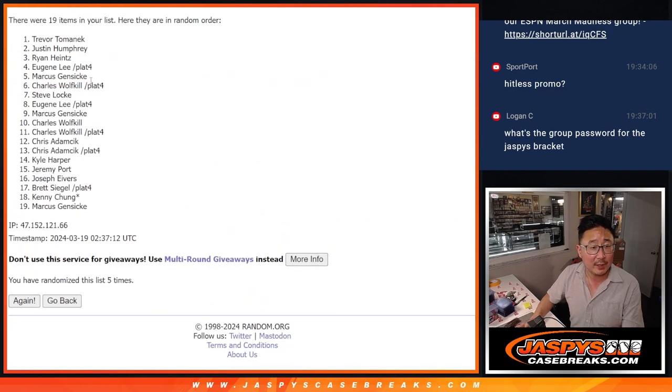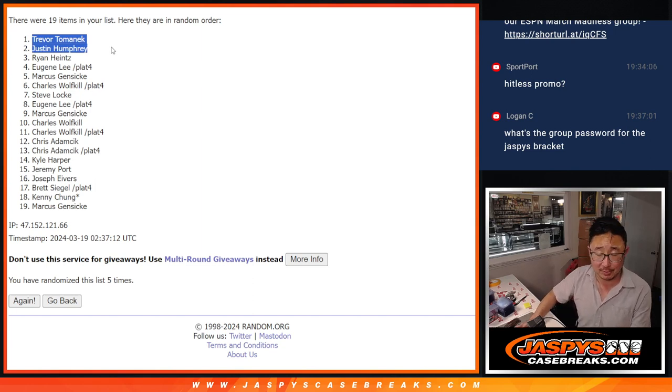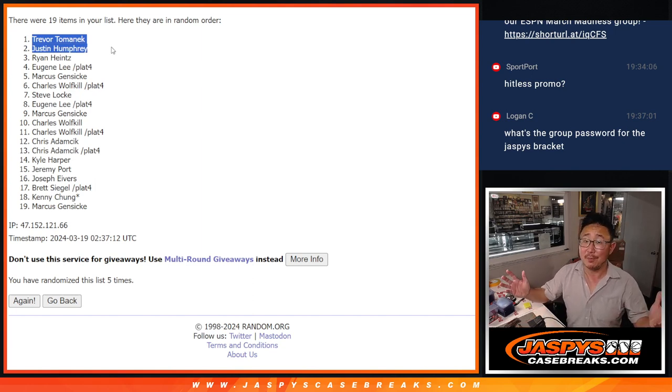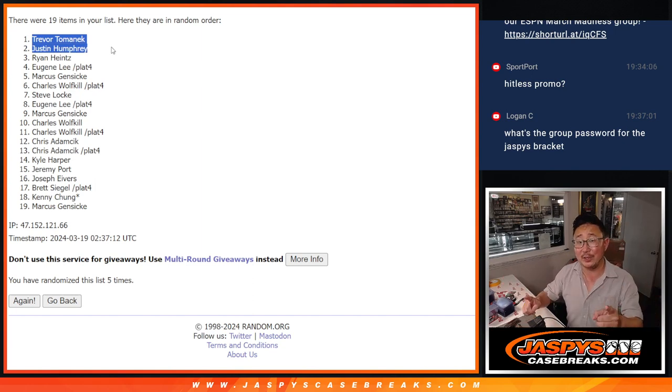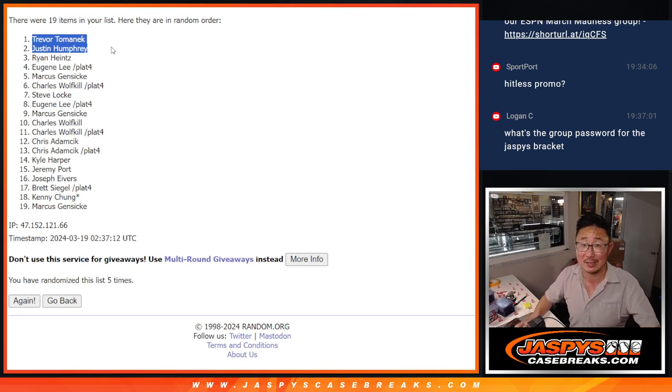It is Trevor and Justin. Congrats. You didn't hit list, but you got a hit list promo. $150 of break credit each going your way. Jaspi's Case breaks.com. Bye-bye.